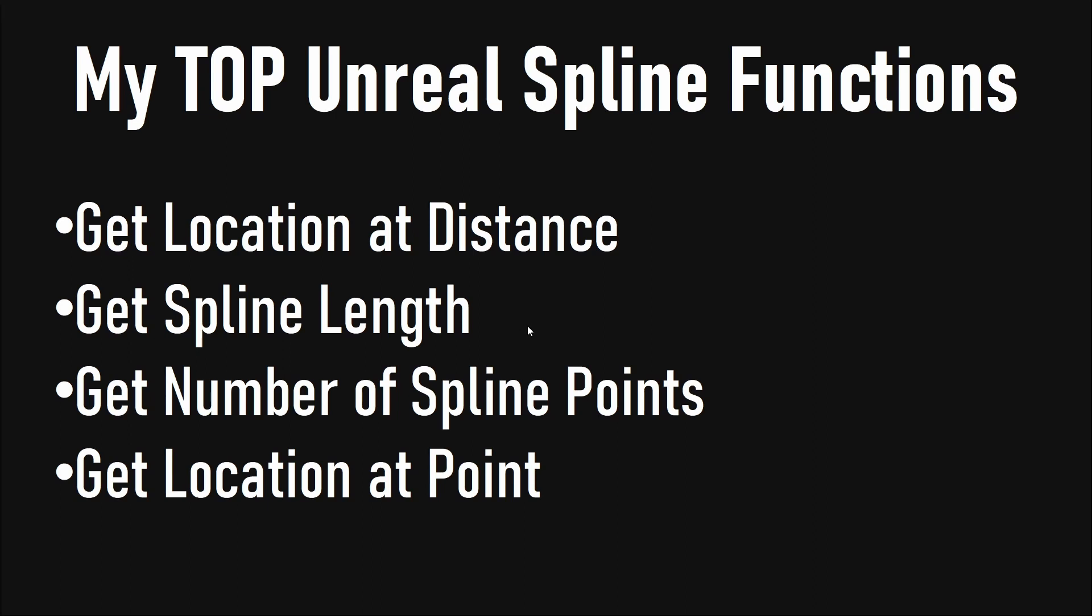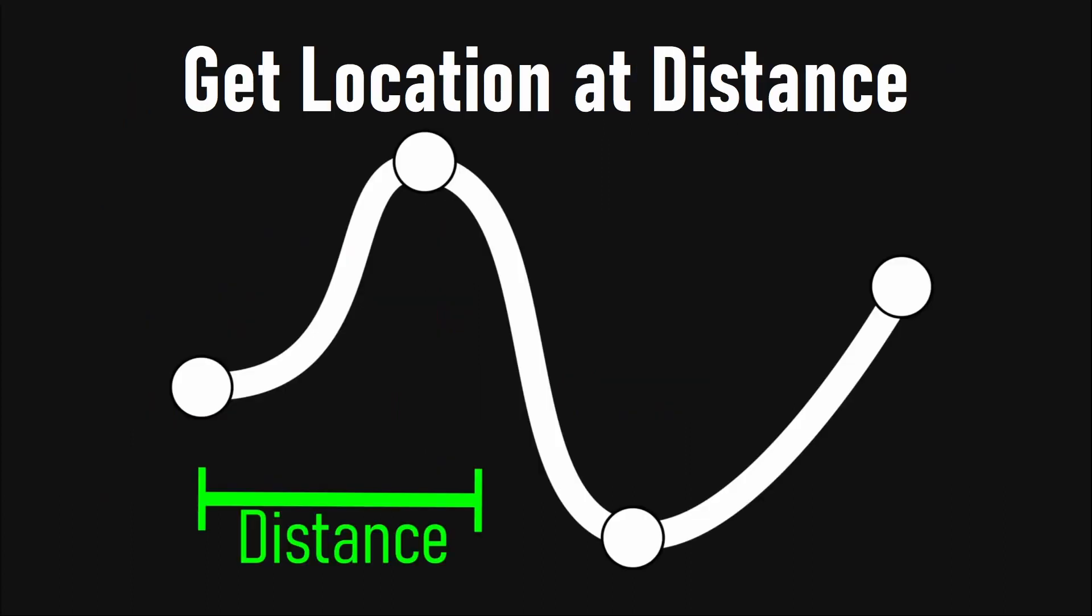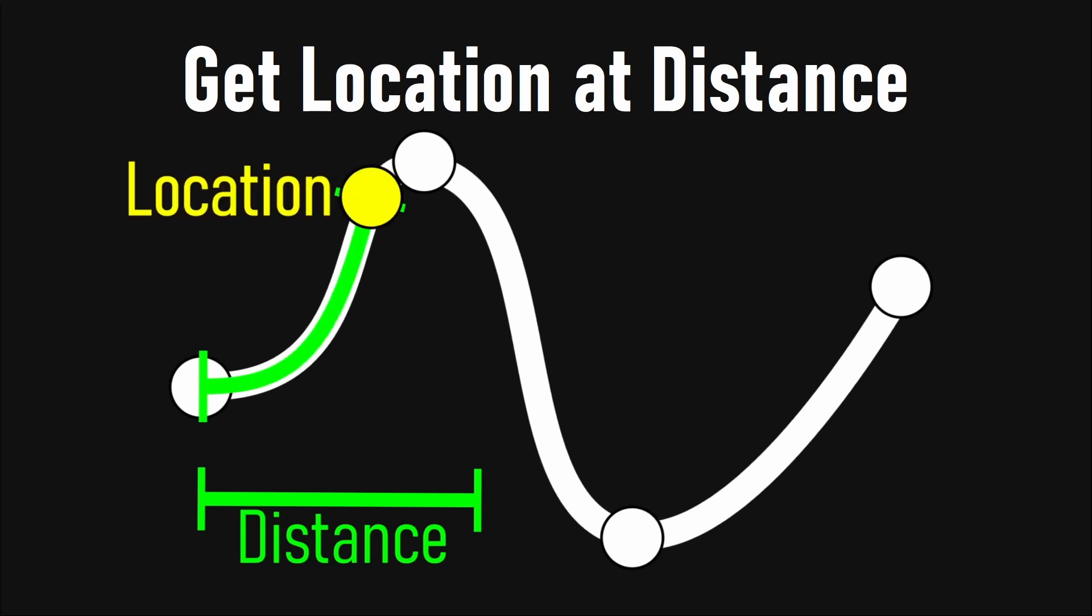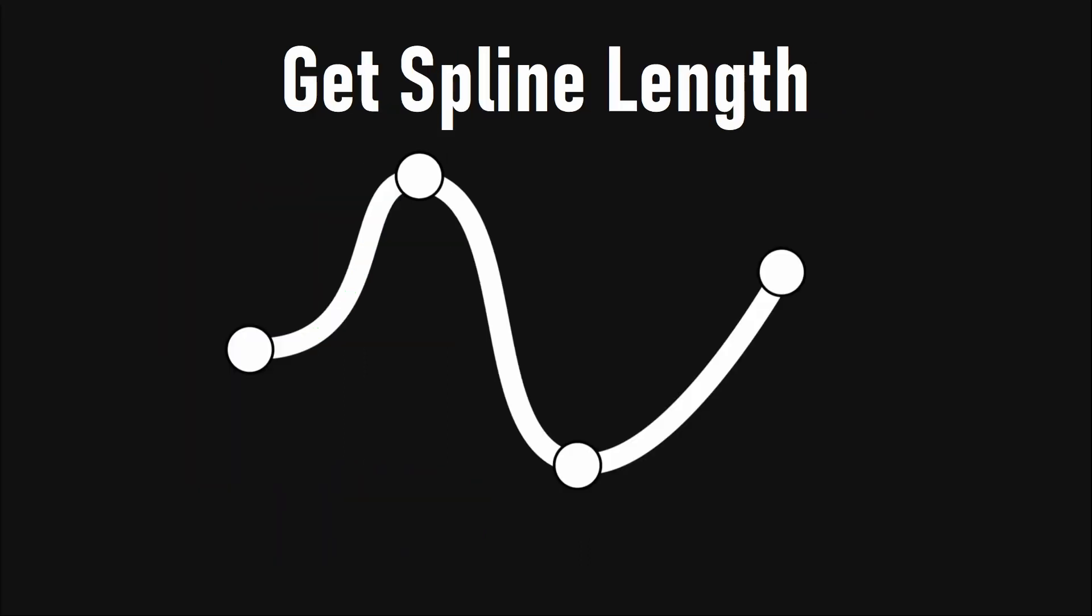When using splines, I often want to get specific locations along a spline. We are going to talk about these functions and what they do in Unreal. Starting with the get location at distance function, we want to get the relative or world location if we travel the spline from the start along its curve a given distance.